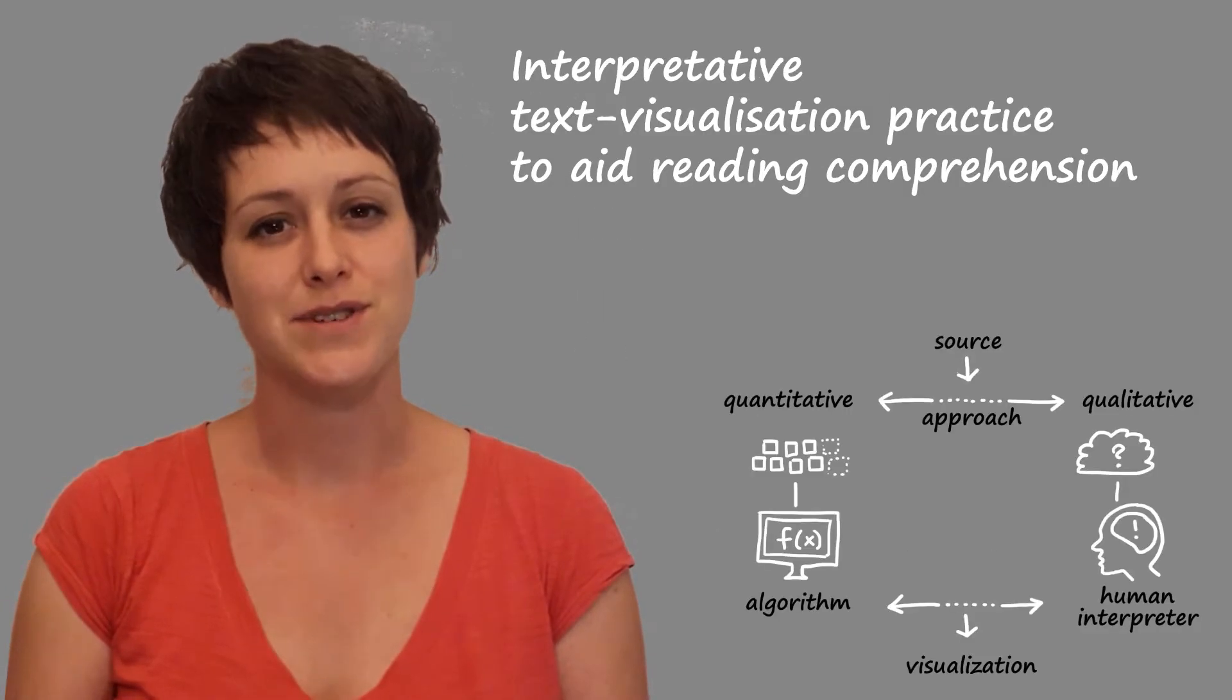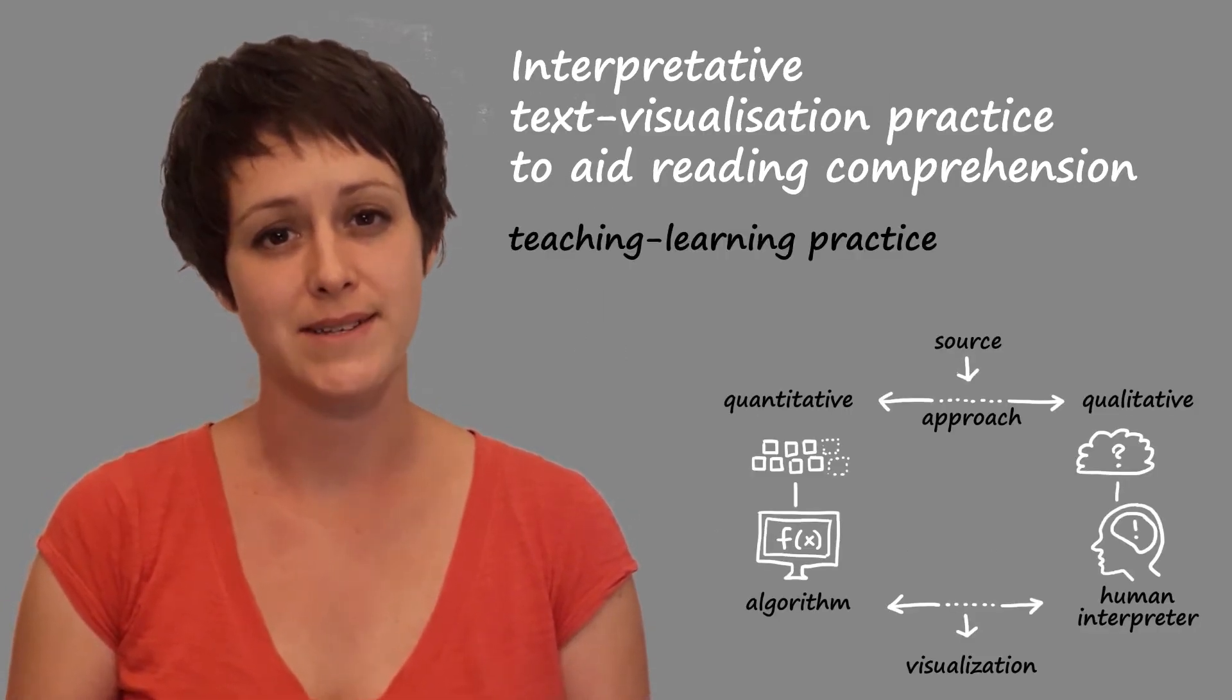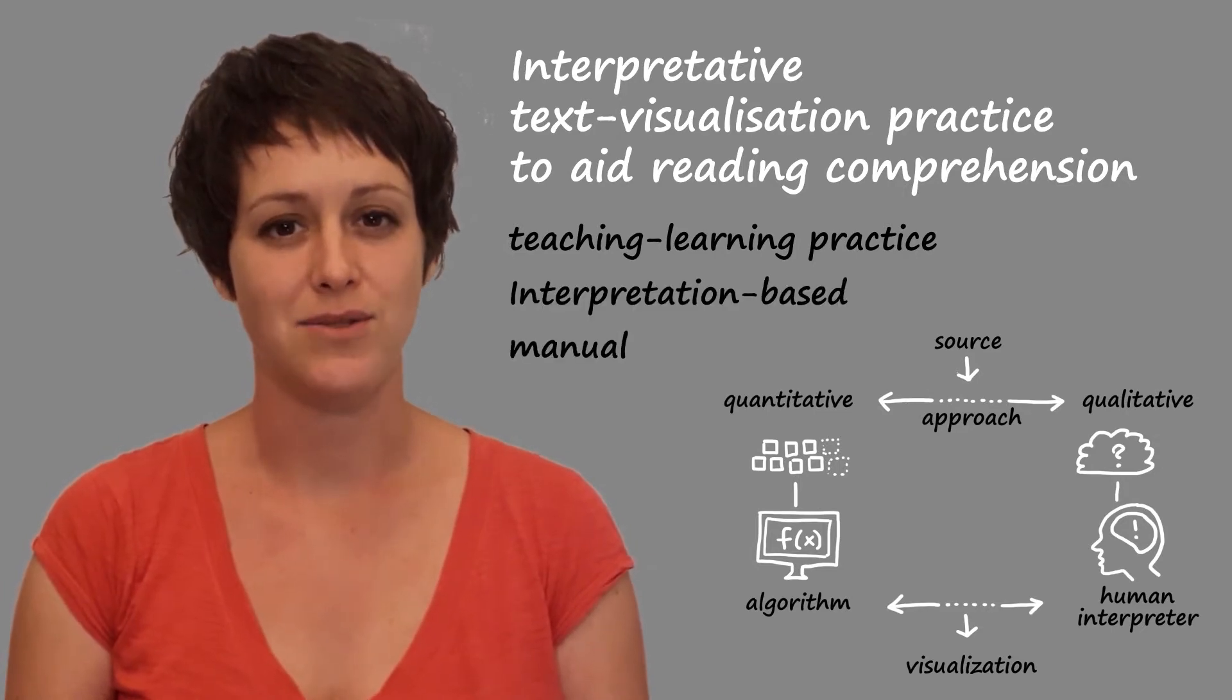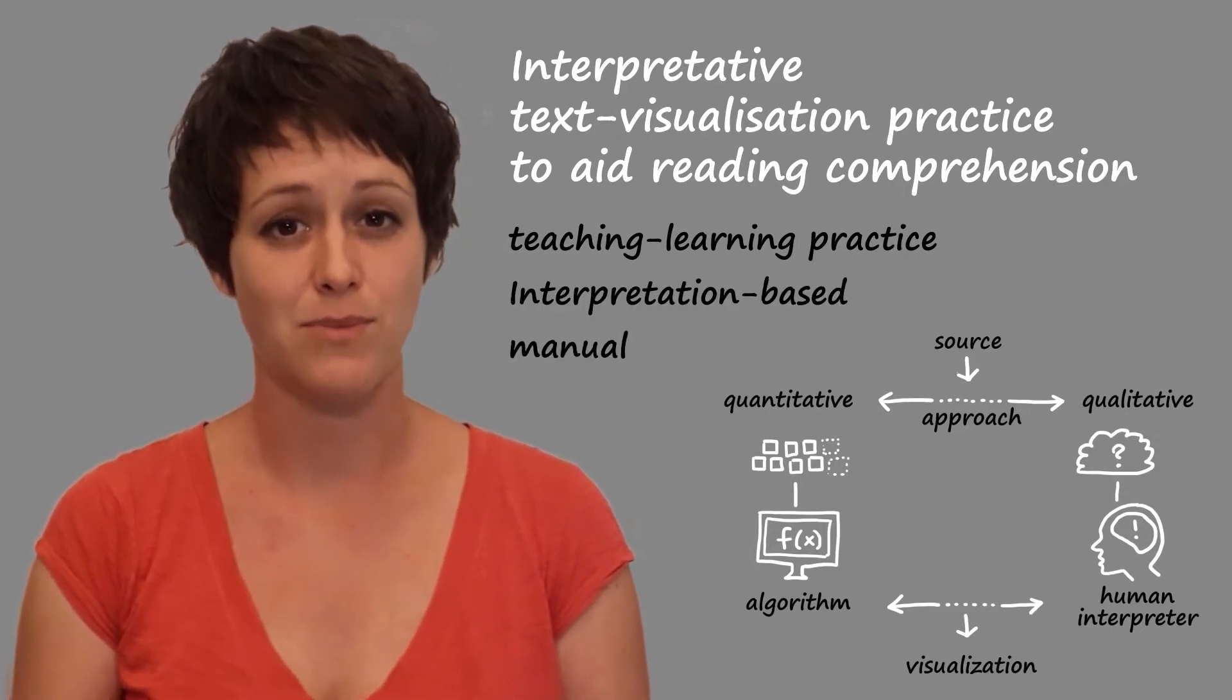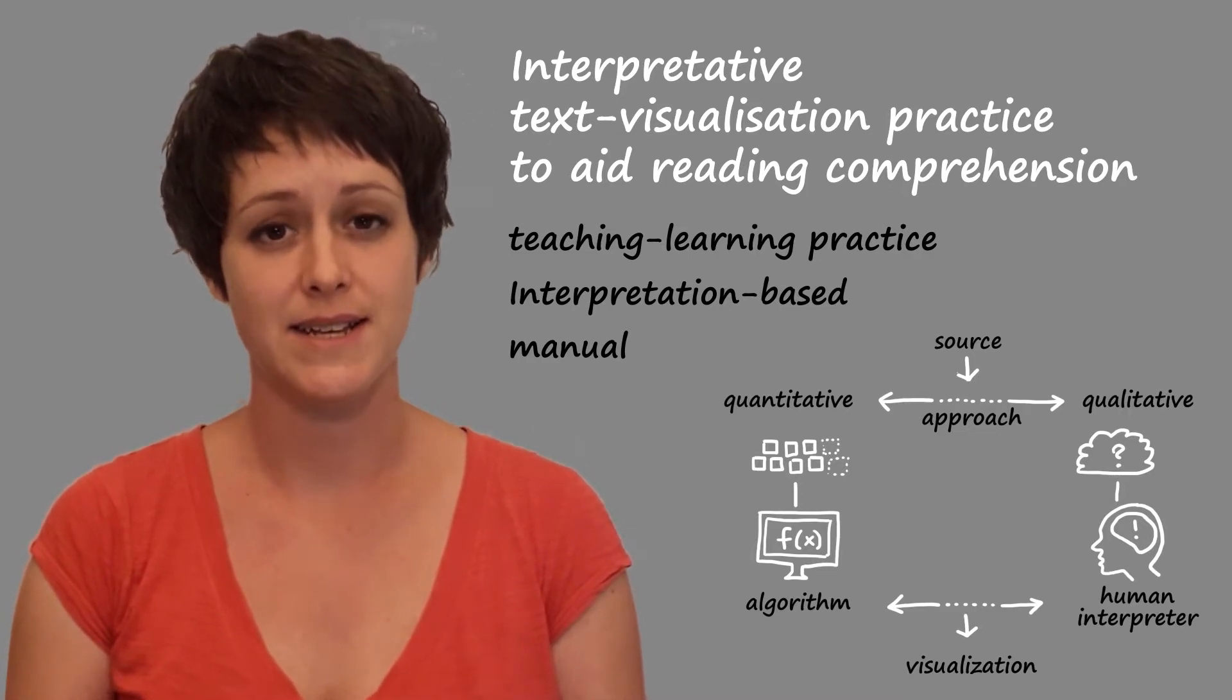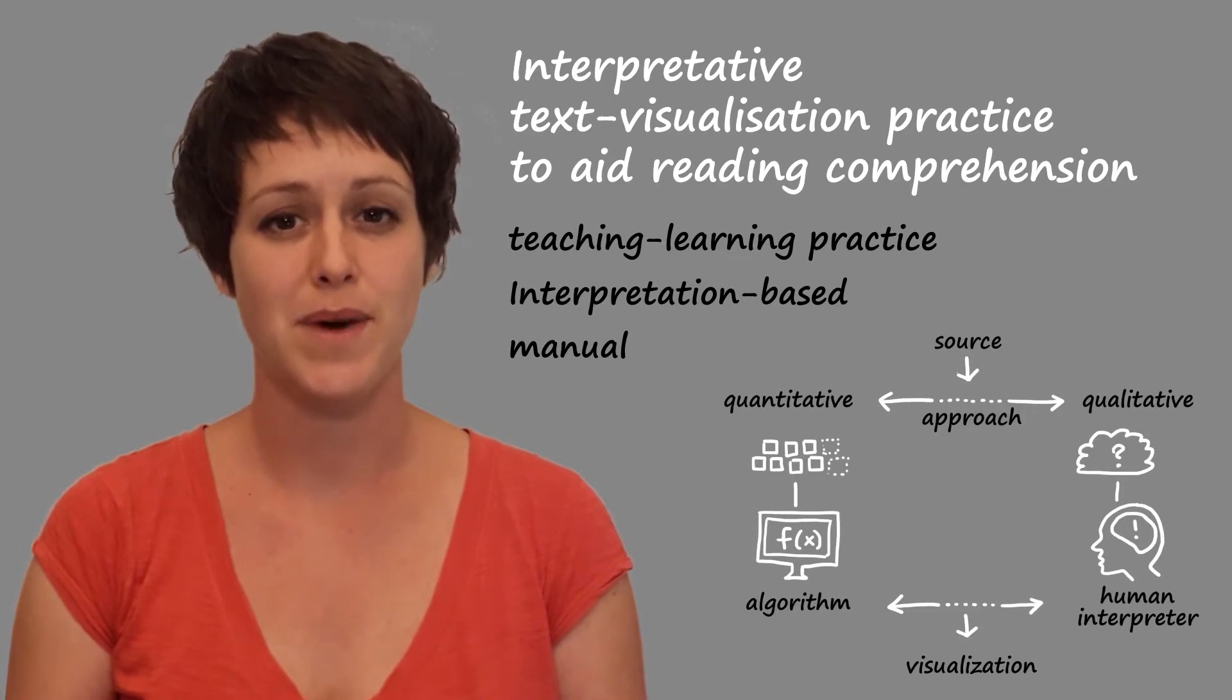As part of this research, I've been working on the development of a teaching learning practice that uses interpretation-based and manual, that is, not computer-generated or algorithmic text visualization, to help the understanding and interpretation of abstract academic readings in the fields of humanities.